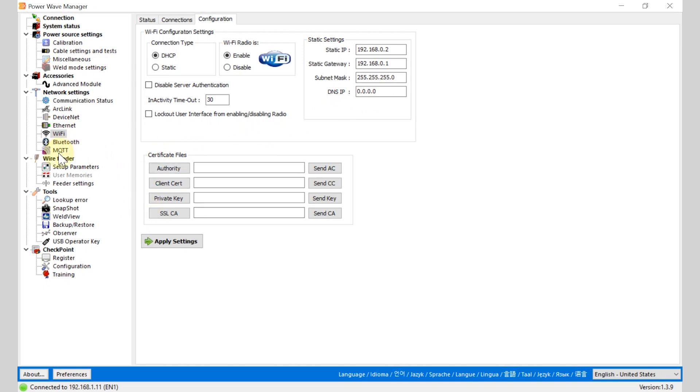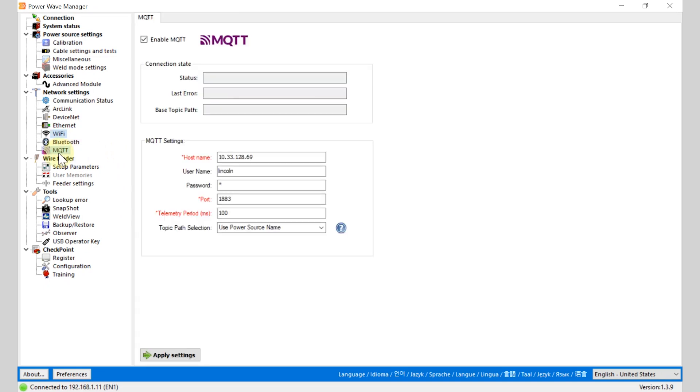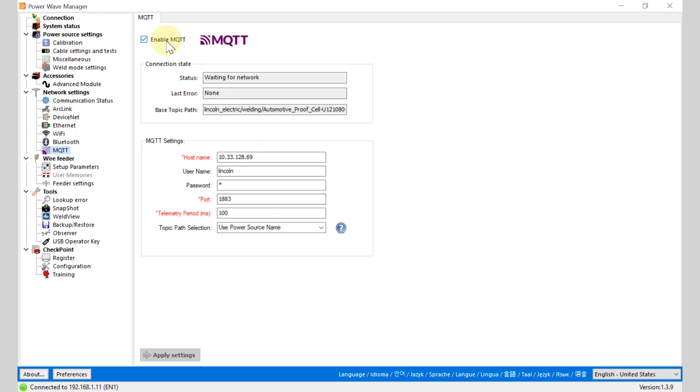Also there's an MQTT icon where you're going to set some settings to publish different messages. You also want to make sure you click the enable MQTT button and then click apply settings.